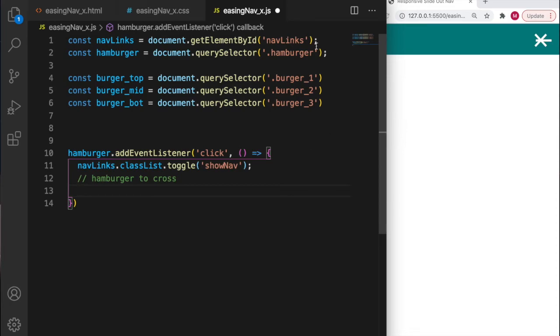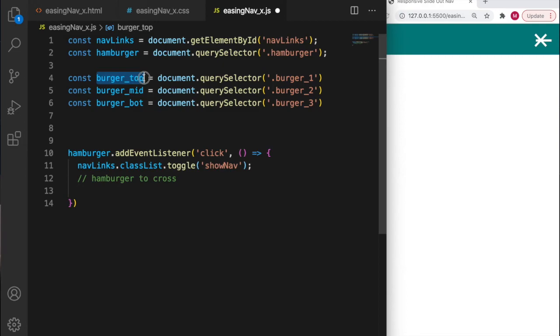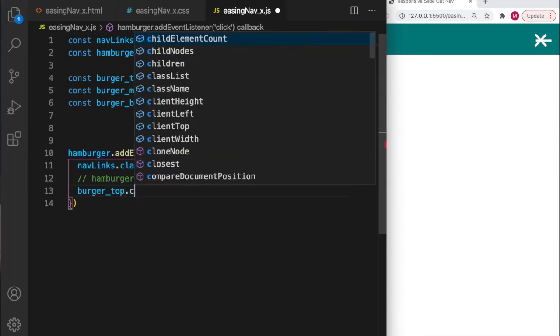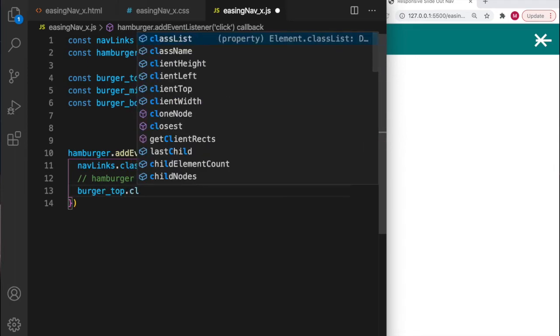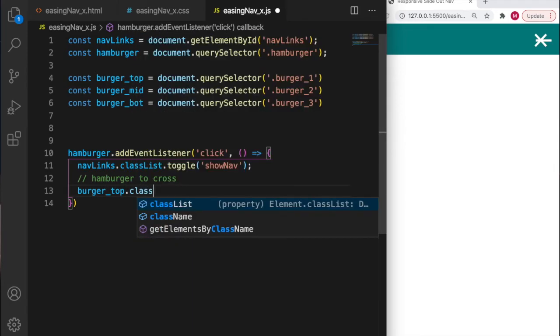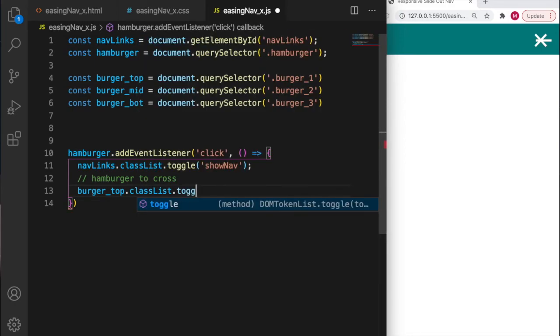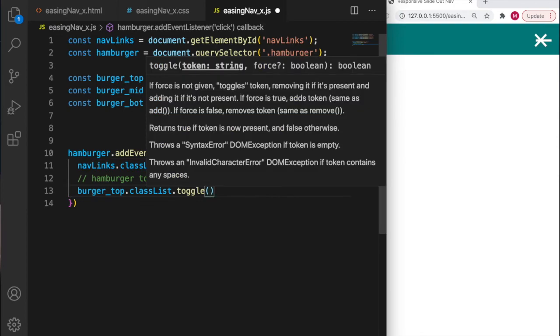Now using the variable I created for the top burger bar, I'm going to affect the class list by toggle.